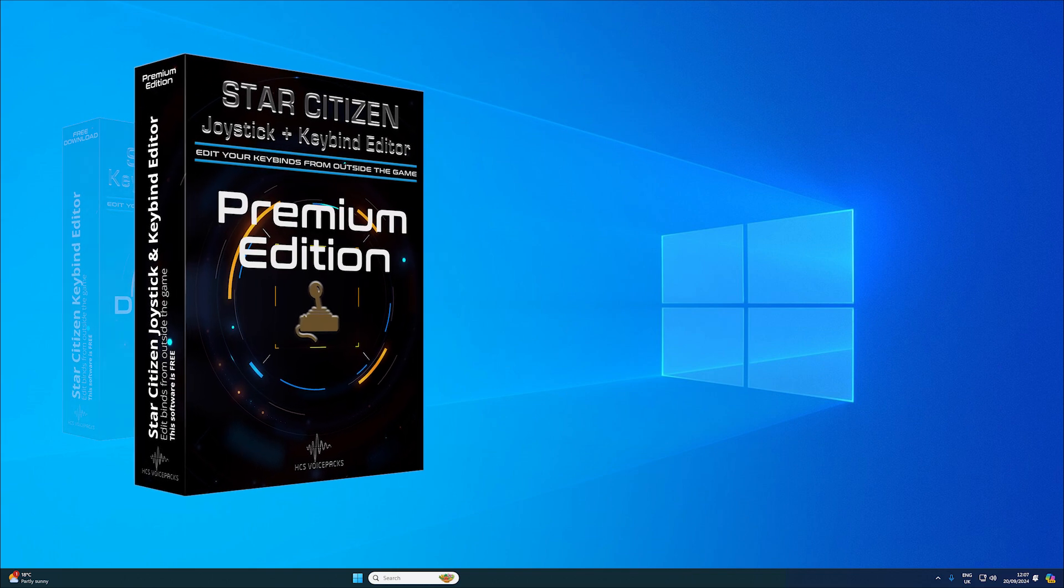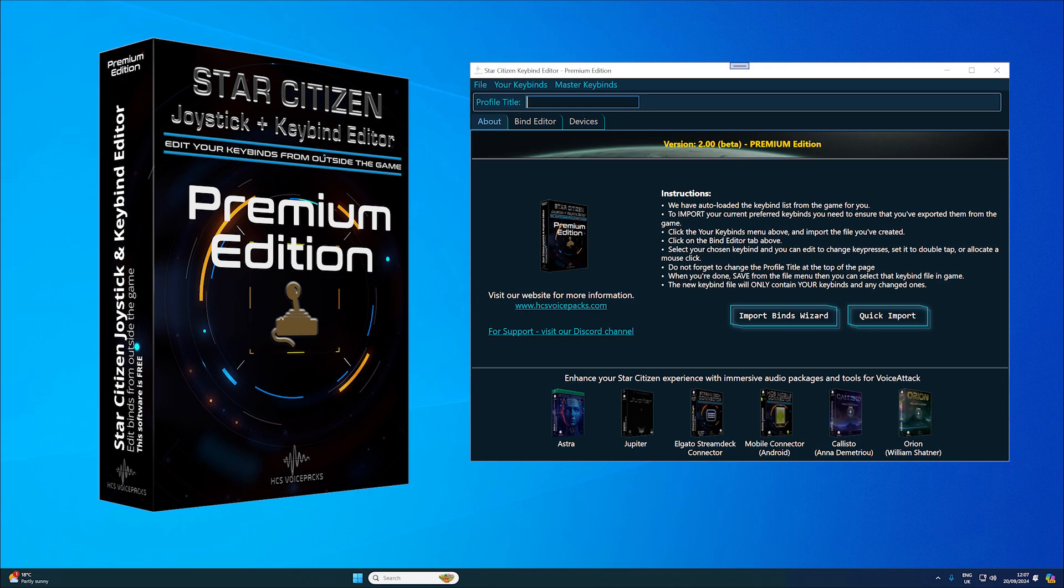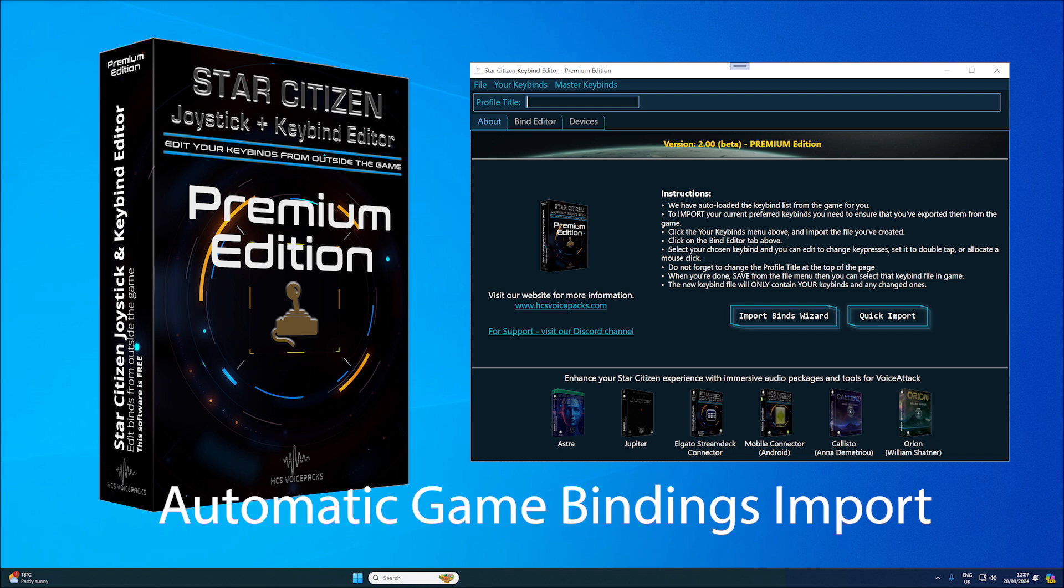Let's go through the features. Premium edition keybind editor for Star Citizen. Improved interface offers a much cleaner and more intuitive interface compared to the free version. Automatic game bindings import automatically loads Star Citizen's default bindings into the editor, so you're ready to start.